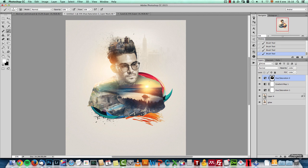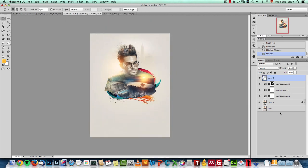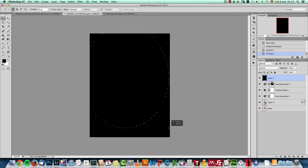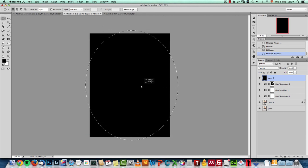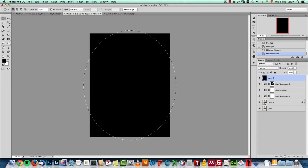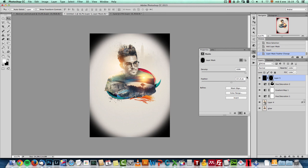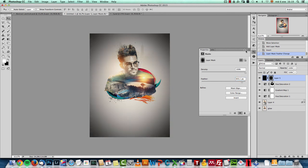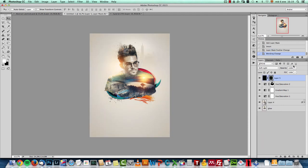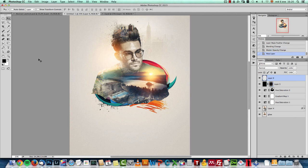To create a vignette effect manually: create a new layer and fill it with black. Use the Elliptical Marquee tool to create an elliptical selection, then fill it with black and create a Layer Mask. Press Ctrl/Cmd+I to invert the mask. Double-click the mask to open the properties panel and increase the feather for a soft edge. Change the blend mode to Soft Light and drop the opacity to about 65% — that's your vignette effect.